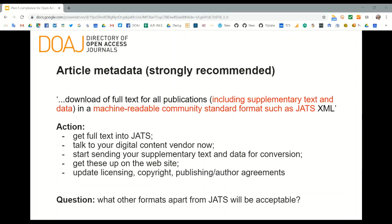The final requirement around article metadata is a recommendation only: that the full text of the publication, including all supplementary material, is available in a machine-readable community standard format such as JATS. Does Coalition S accept other formats apart from JATS? That needs to be specified. If DOAJ were looking for compliance, we would check that the XML download feature is available against every article, and ensure that instructions for authors explain that JATS is used and that users can download the article in JATS format.